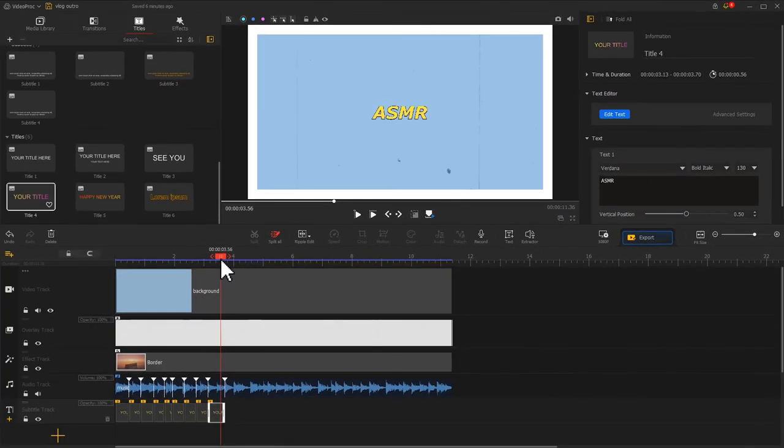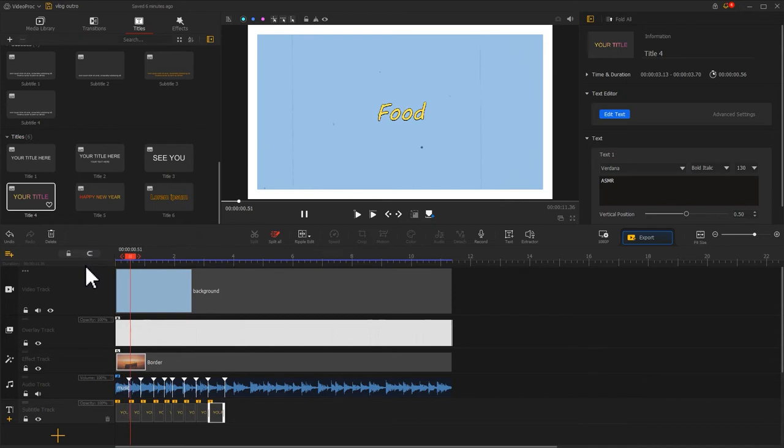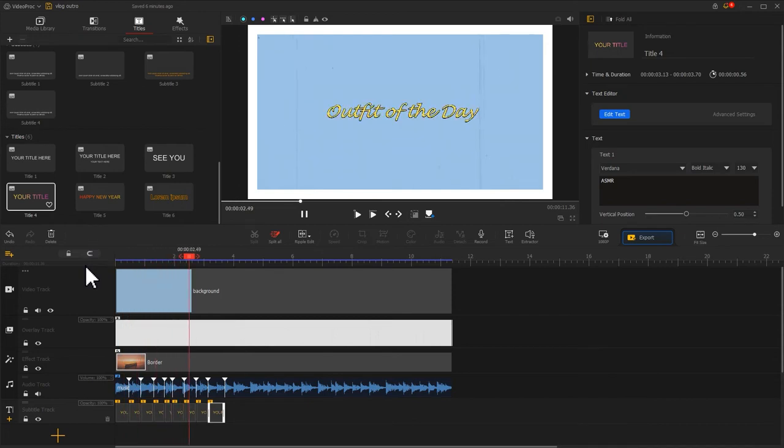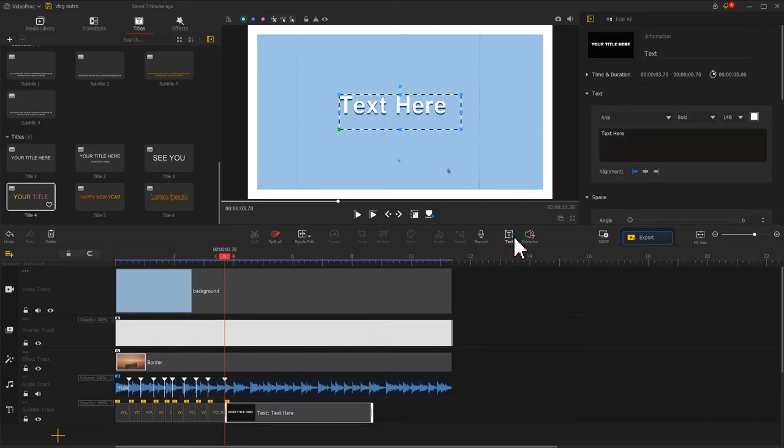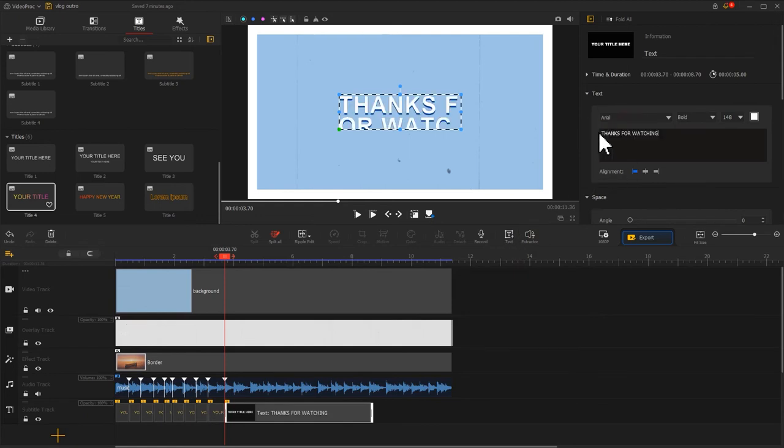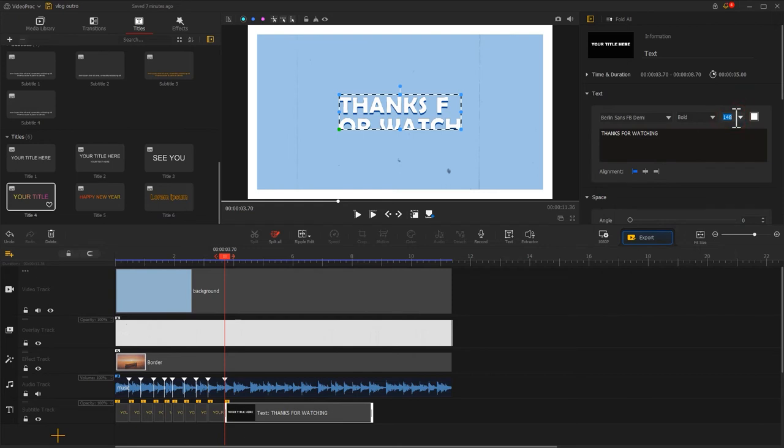Finally, we get the outcome that looks like this. Apart from that, we can go to the text icon on the toolbar and select it for adding the thanks for watching ending screen. This is very common in outro videos.